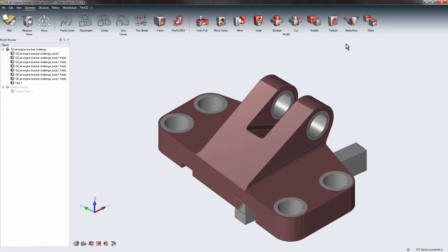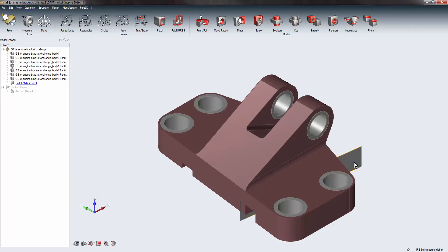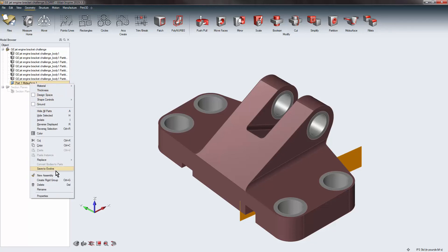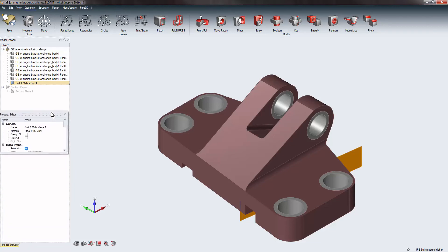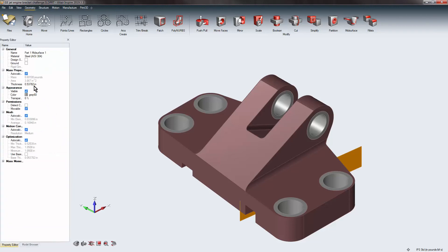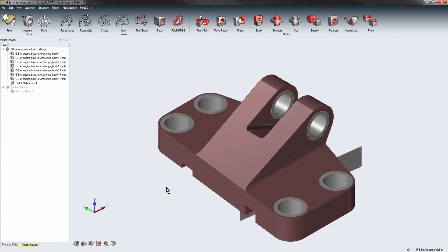The third feature to show is the Mid Surface command. Mid Surface is intended to simplify geometry — turning something from 3D into 2D — so the analysis runs faster. I select a part file, hit OK, and in the model tree the mid surface part has a different icon indicating it's a surface. Checking Properties, it stores the original thickness data of the part file within the surface model, so when the simulation runs later it understands how thick that part actually is.